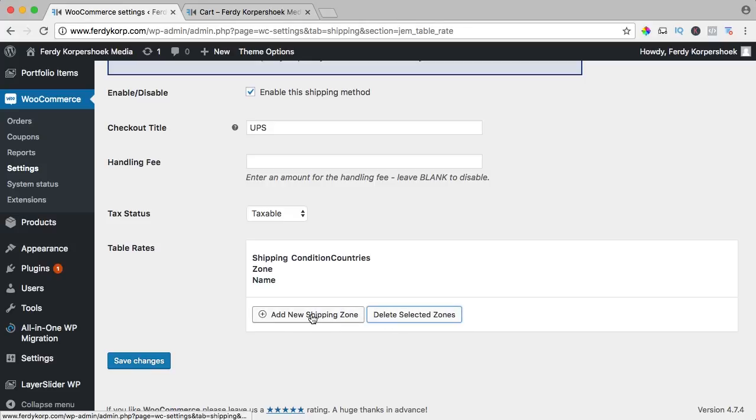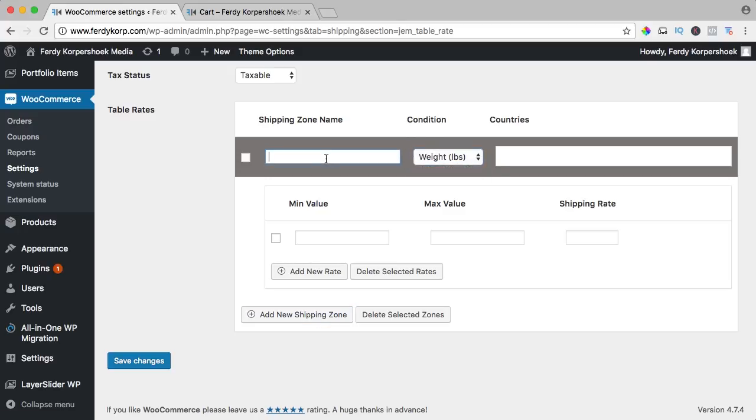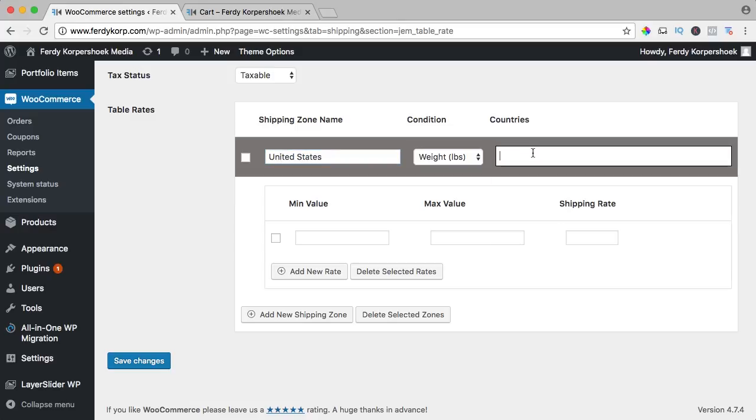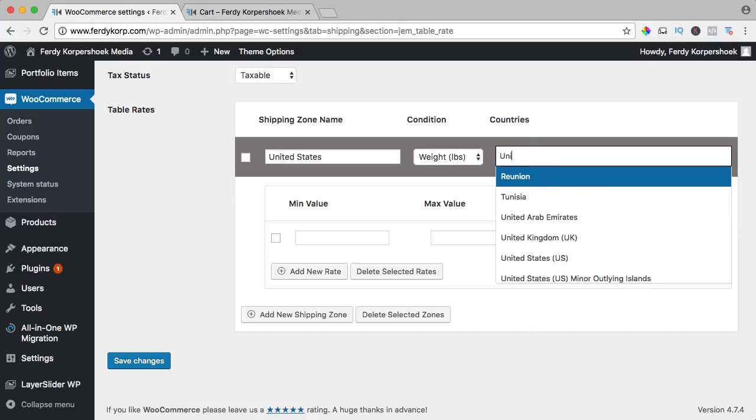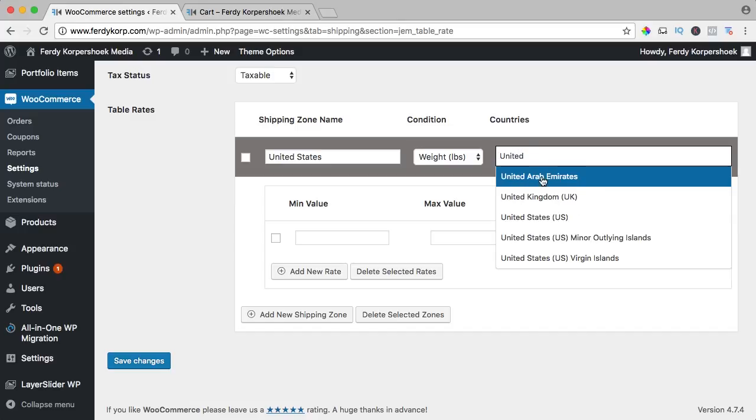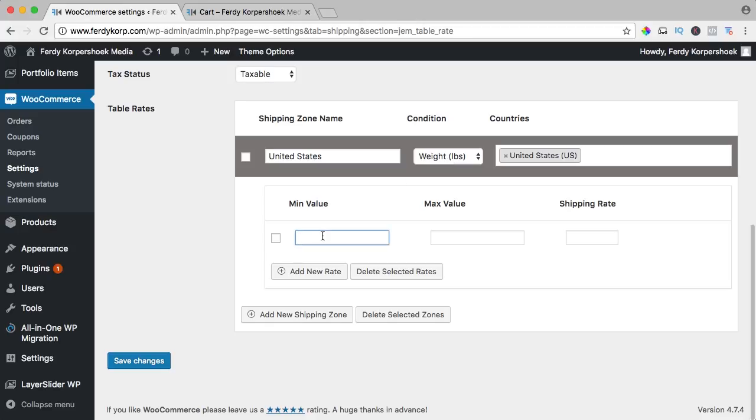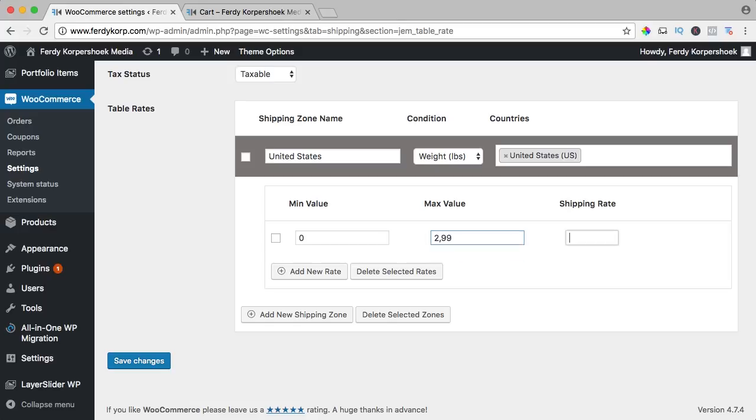I want to add a new one and this time based on the total weight, the total amount of pounds. So here I say United States and here's the country United States. The weight is pounds, minimum of 0 pounds and a maximum of 2.99 pounds is $5.